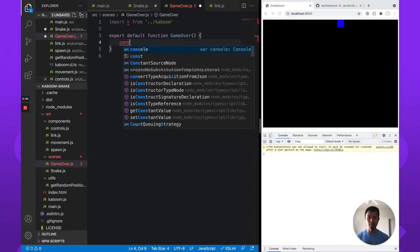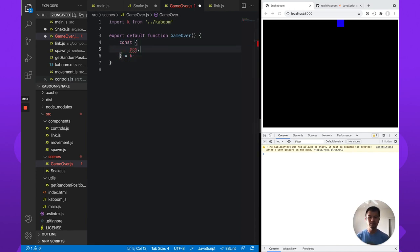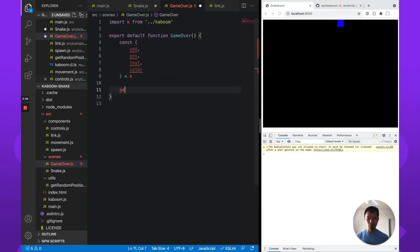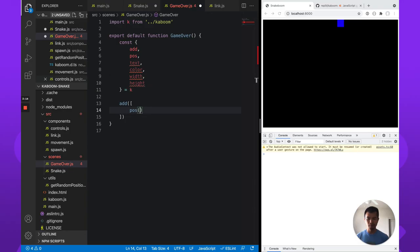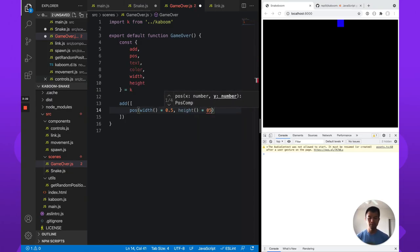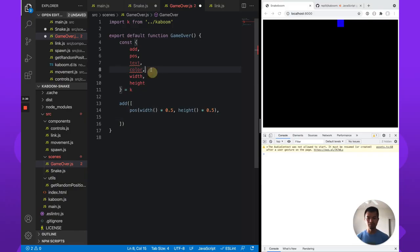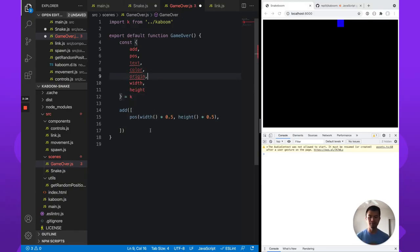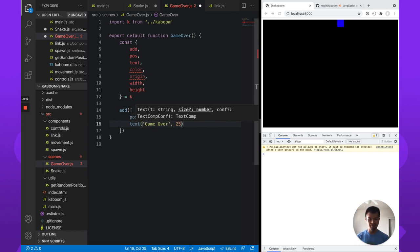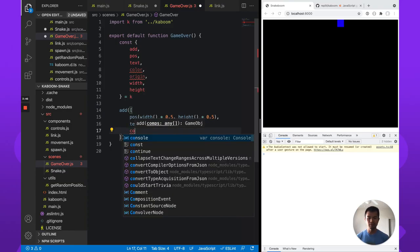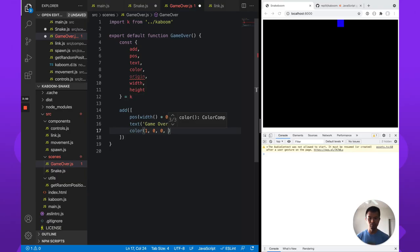This is a scene, so what we want here is just to create some text. We need add, a position, text, and color. Let's put it in the middle of the screen — width times half for the x-axis, and height times half for the y-axis. We'll add an origin so we can center the text to the middle. Let's say it says 'game over', size 24, color all red, no green, no blue, fully visible.